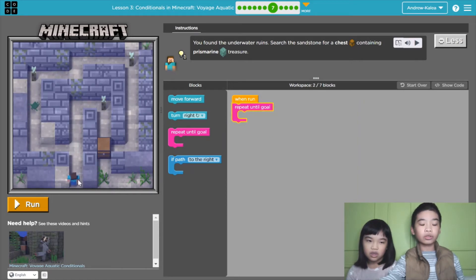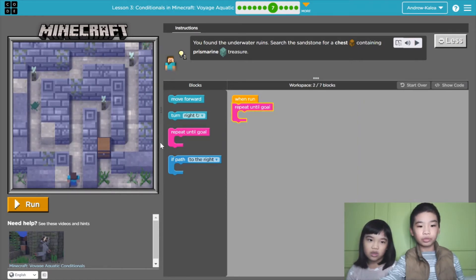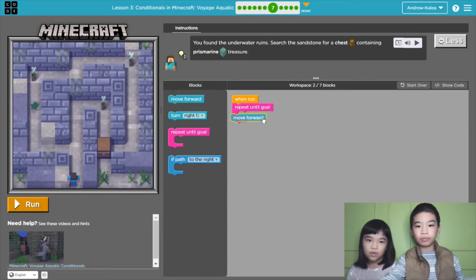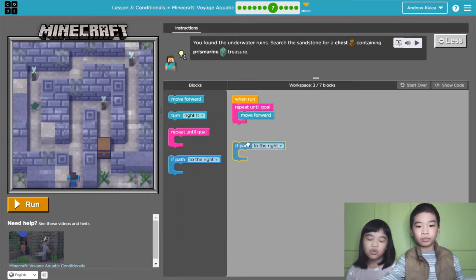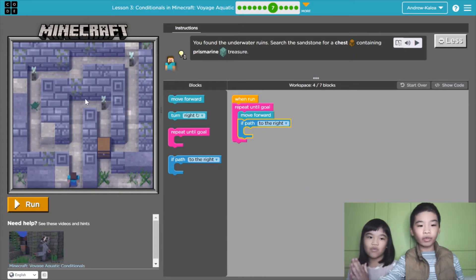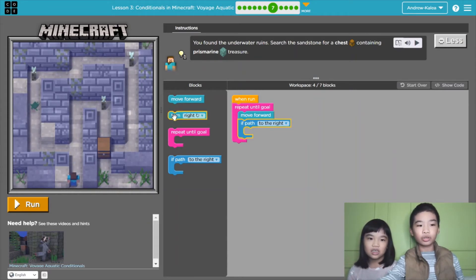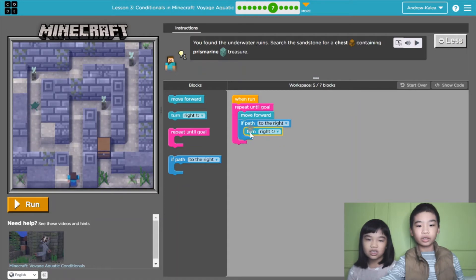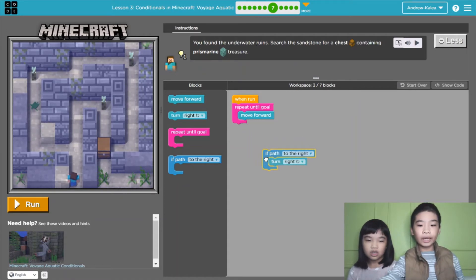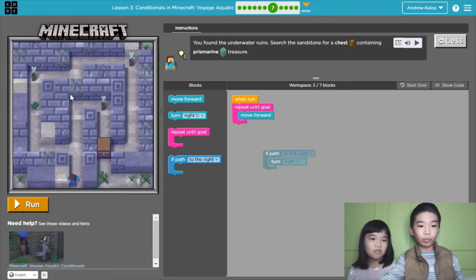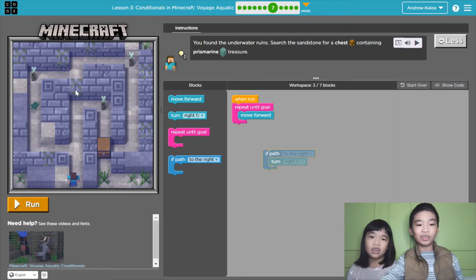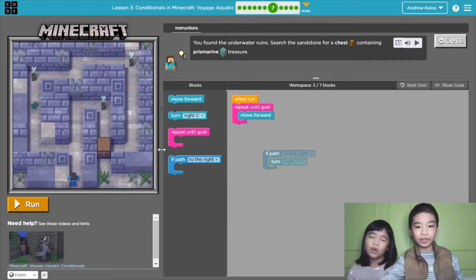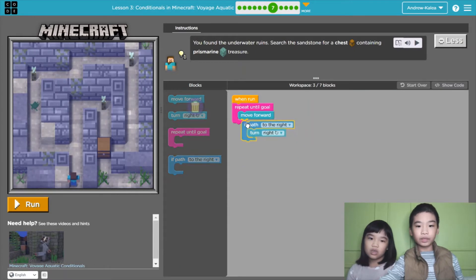And today we're going to go to the short route. Move forward, move forward. The path goes to the right, so if the path goes to the right, that means you need to turn right. So if we didn't have this code, then it would keep moving forward and bump into here. So it will get stuck and it will repeat forever if you don't reset the code.